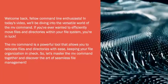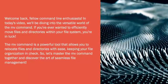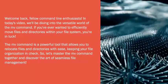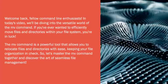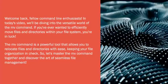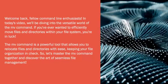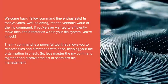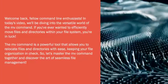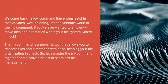The mv command is a powerful tool that allows you to relocate files and directories with ease, keeping your file organization in check. So let's master the mv command together and discover the art of seamless file management.